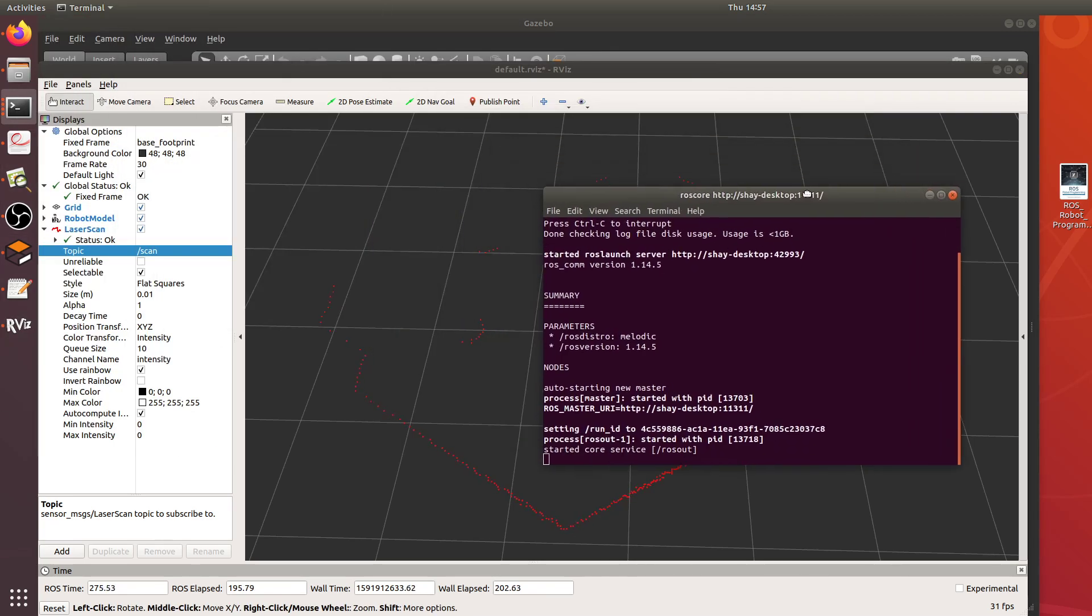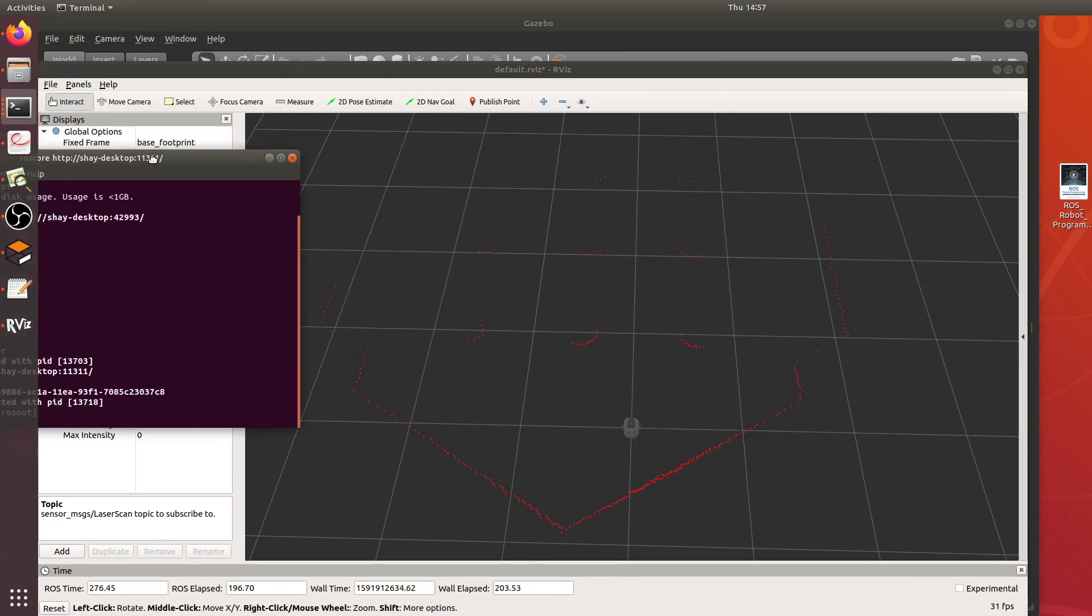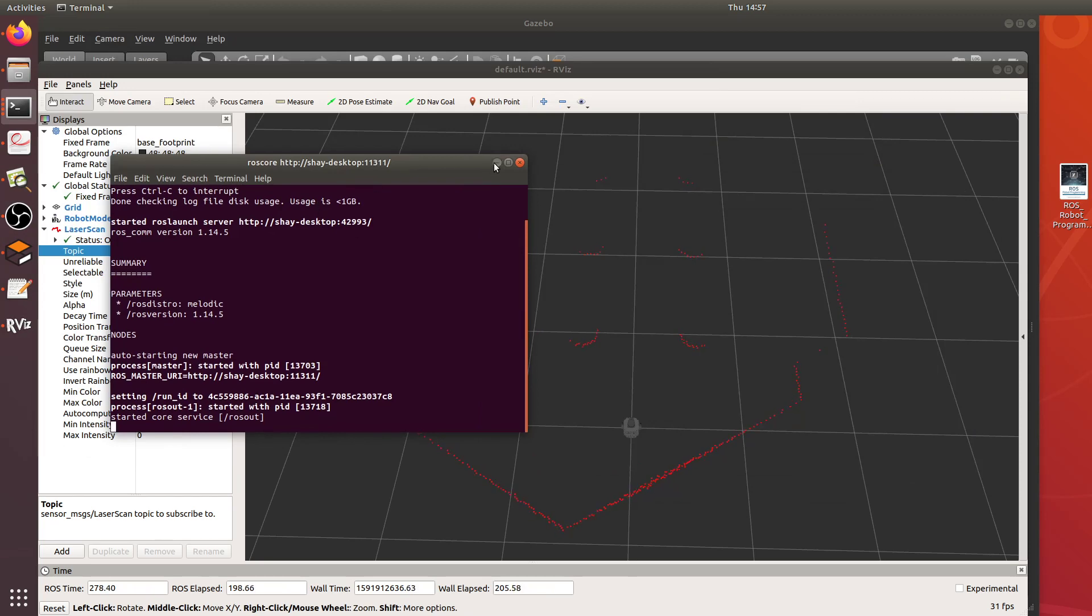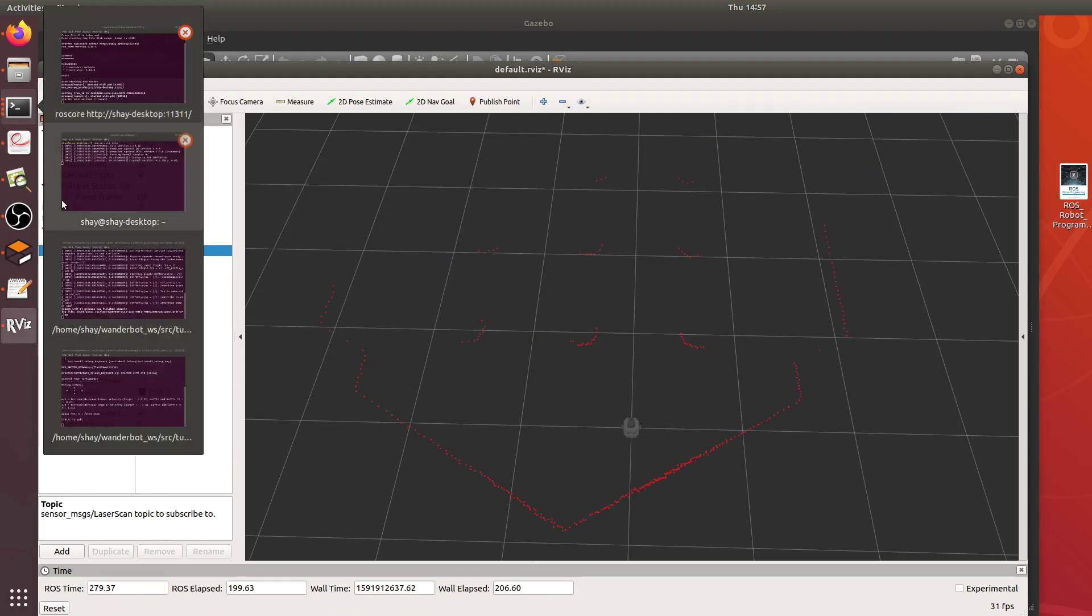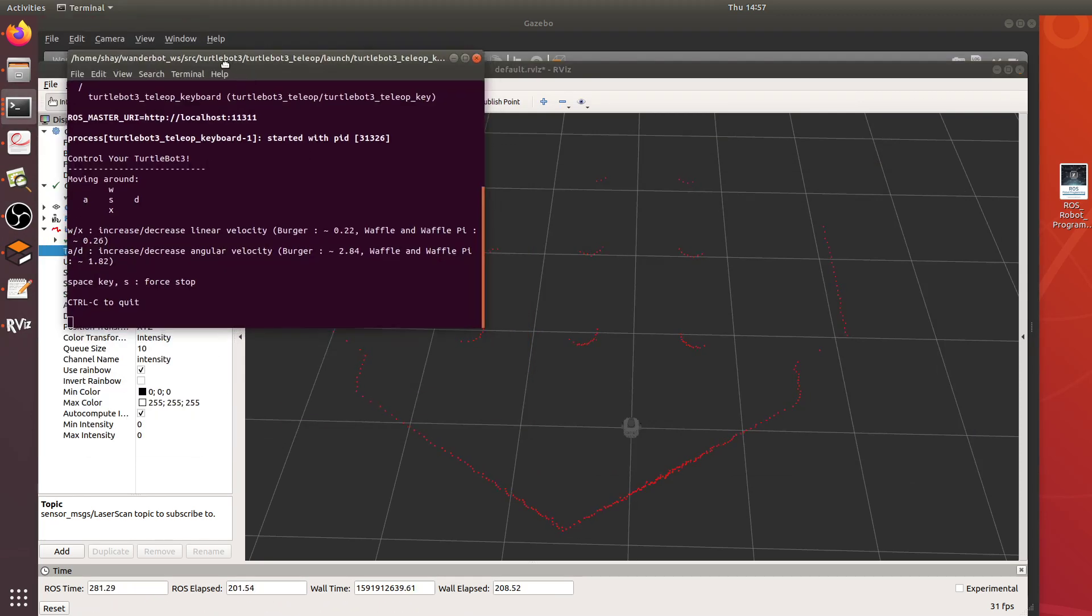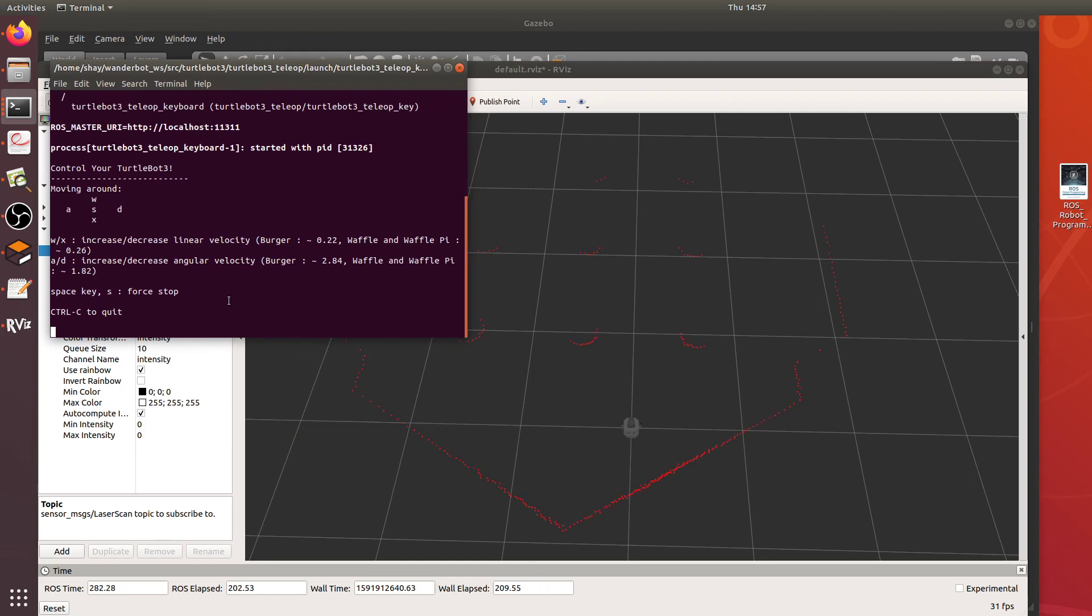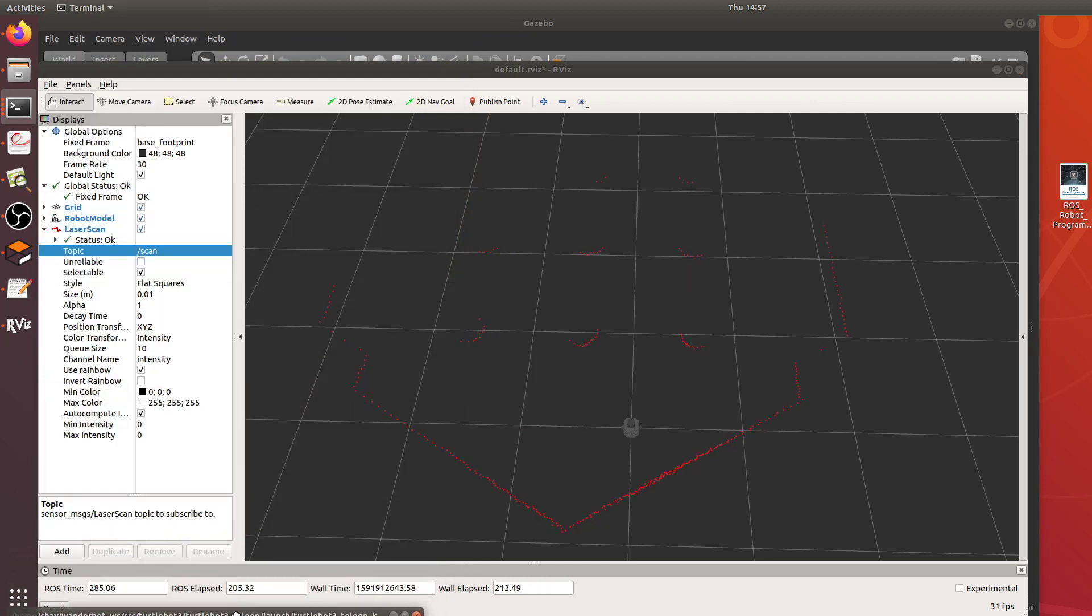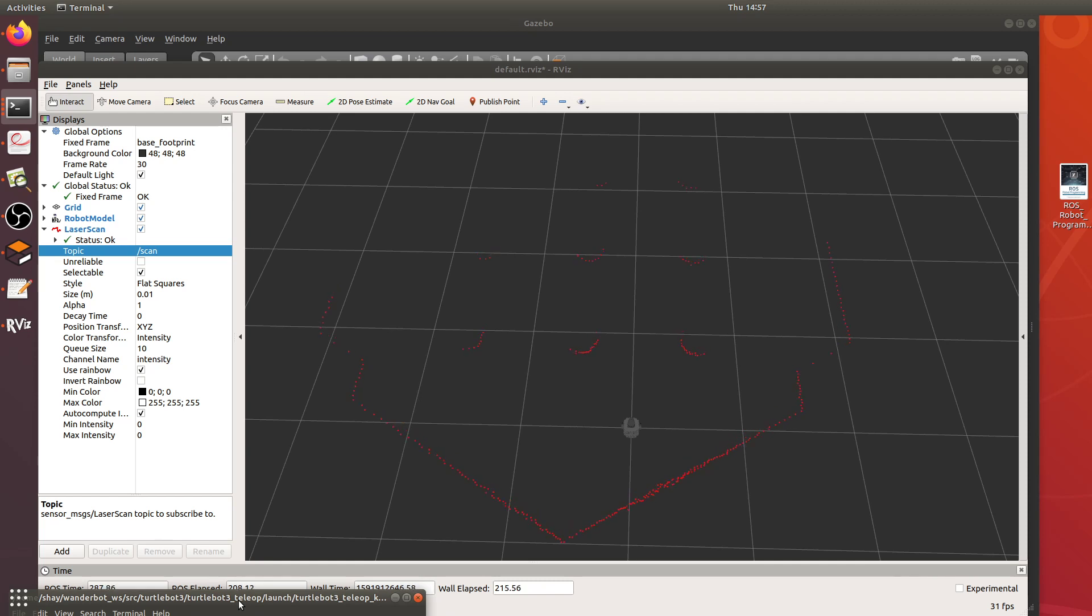I will demonstrate what it looks like driving around, what you do and demonstrate what you would do to actually make a map of the world. Not ROS core, TurtleBot, here we go. Cool, so as I drive around in the world you can see the lidar scan updates.